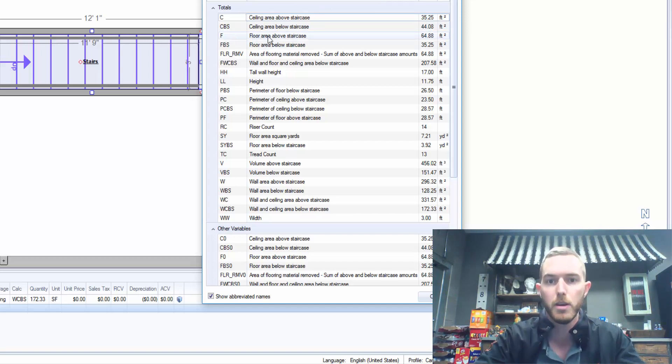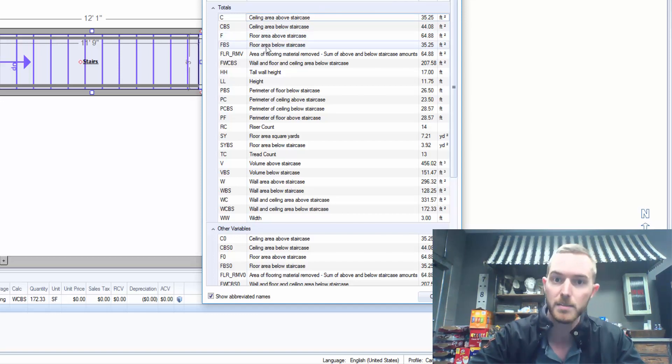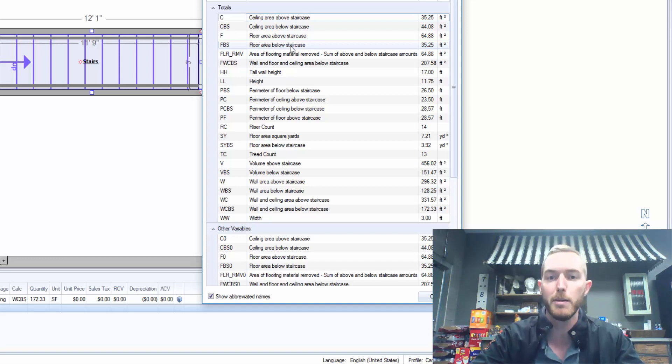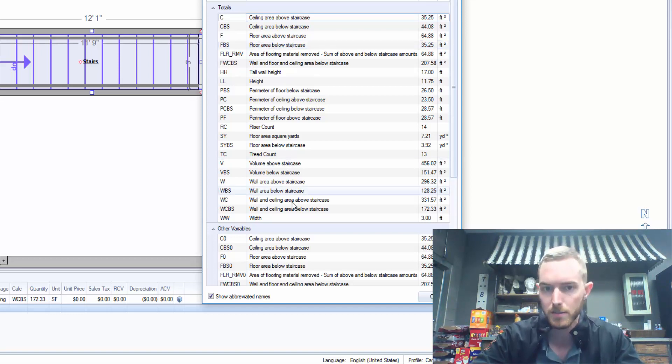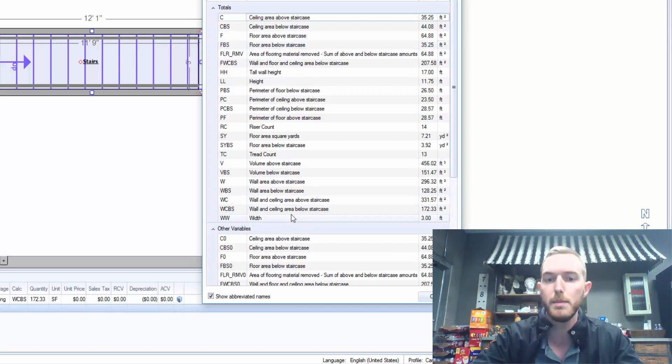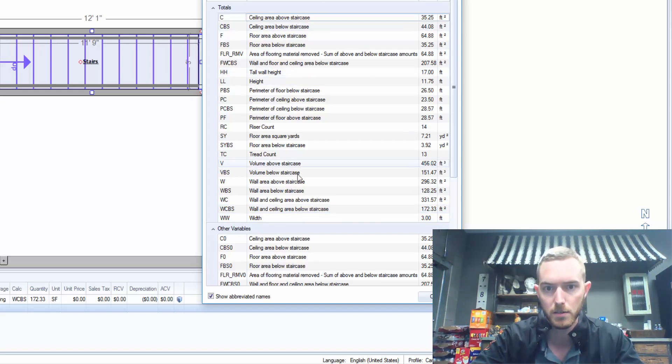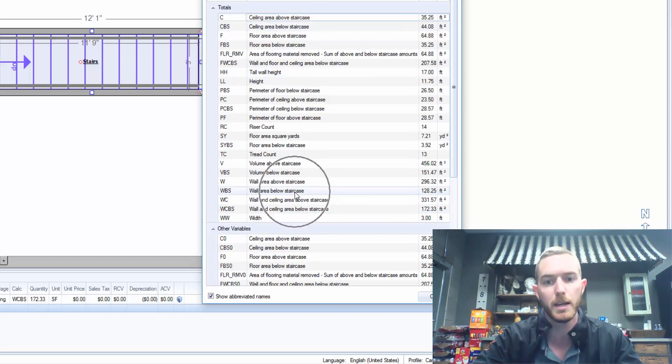We have here F, floor area above staircase. FBS, floor area below staircase. Down here I have my WCBS, wall and ceiling below staircase. You can have CBS, you can have WBS.